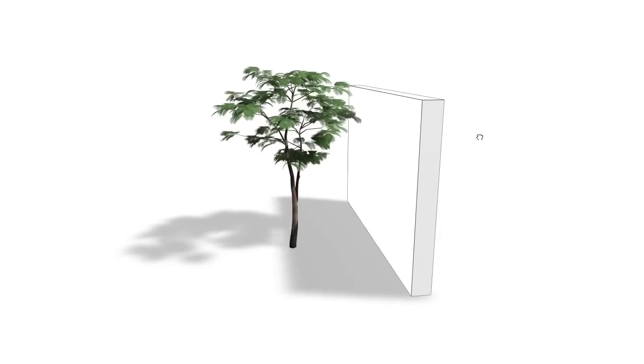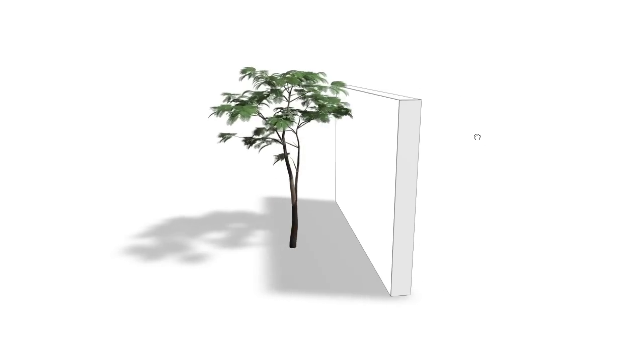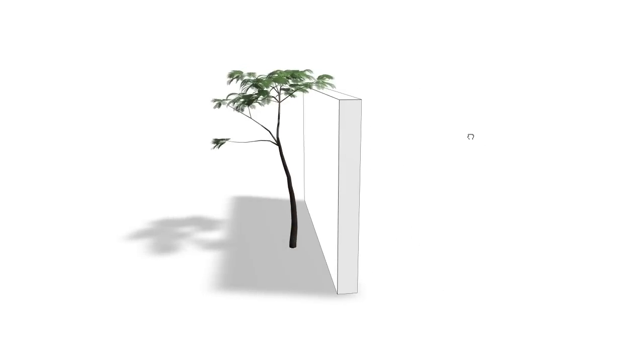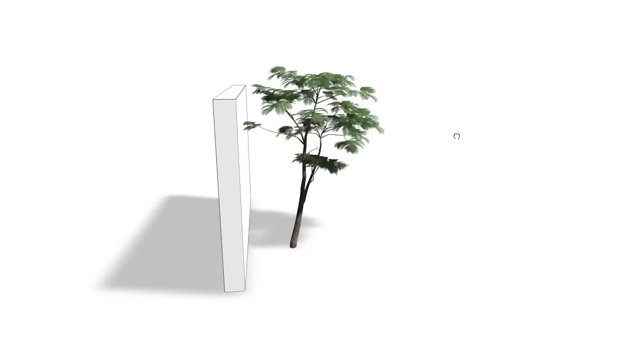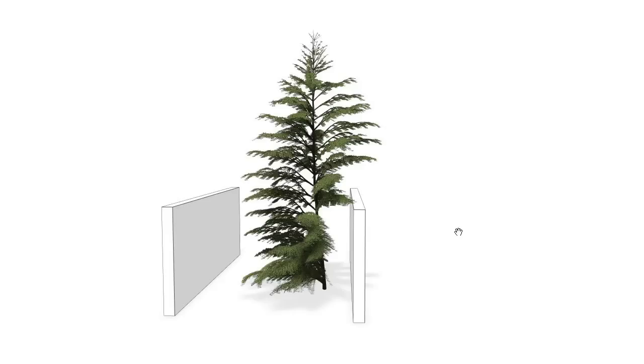The method can be applied to various tree models with different parameters and to a variety of obstacle types.